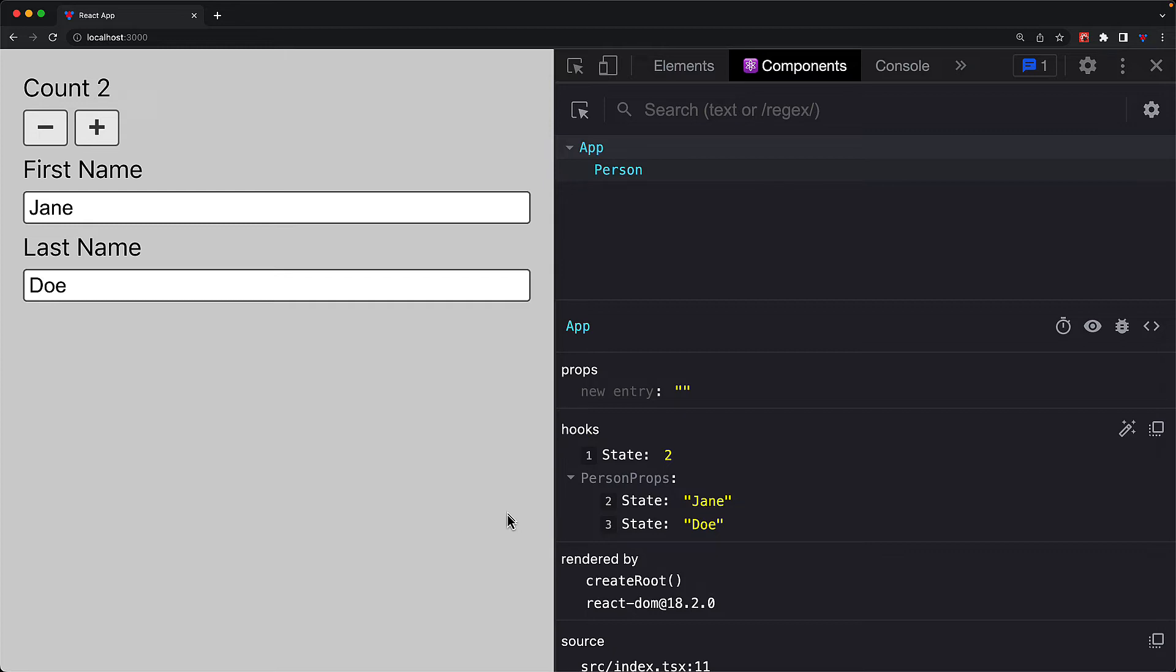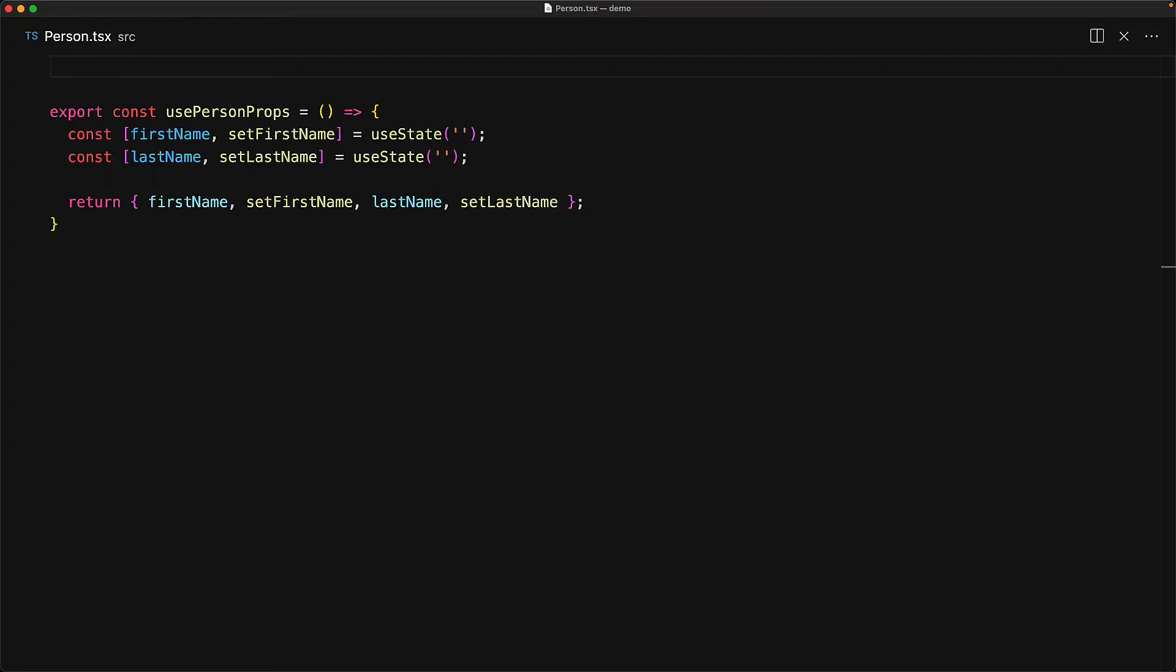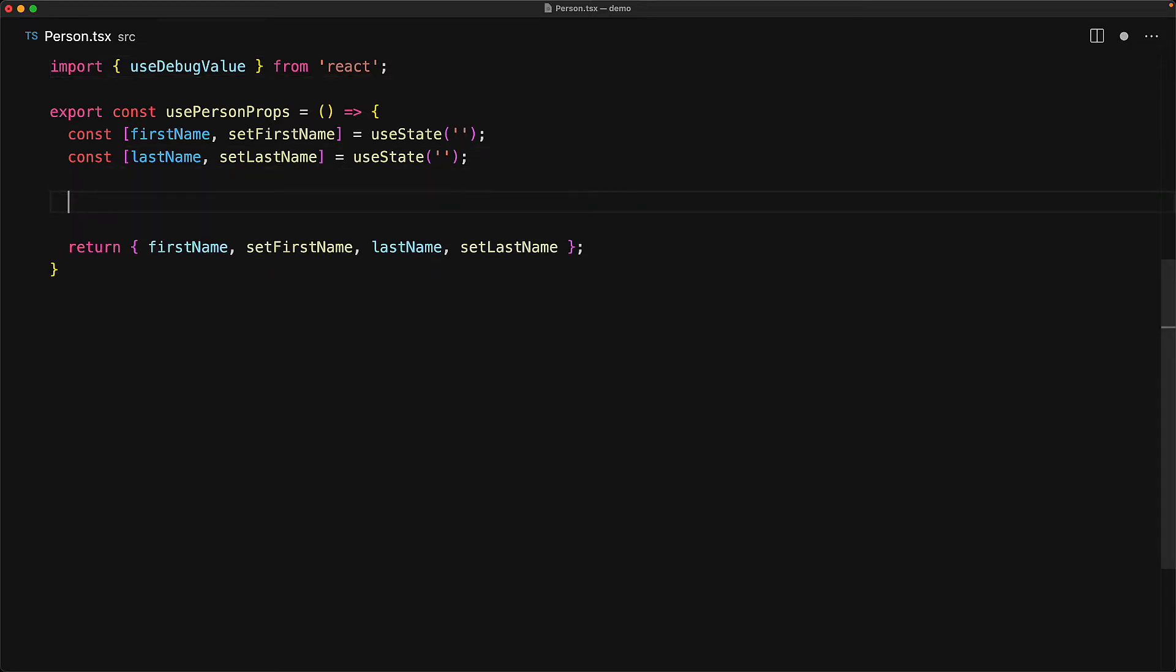The purpose of the useDebugValue hook is to provide a nice label within our custom hooks so we don't have to expand it to see the values that are relevant. Let's jump back into code and look at our usePersonProps hook and try to improve the developer experience by using a useDebugValue which is provided from the main React module, just like some of the other hooks like useState. This hook takes a simple value which will be used as the label. So right now, let's just use the first name as the only label.